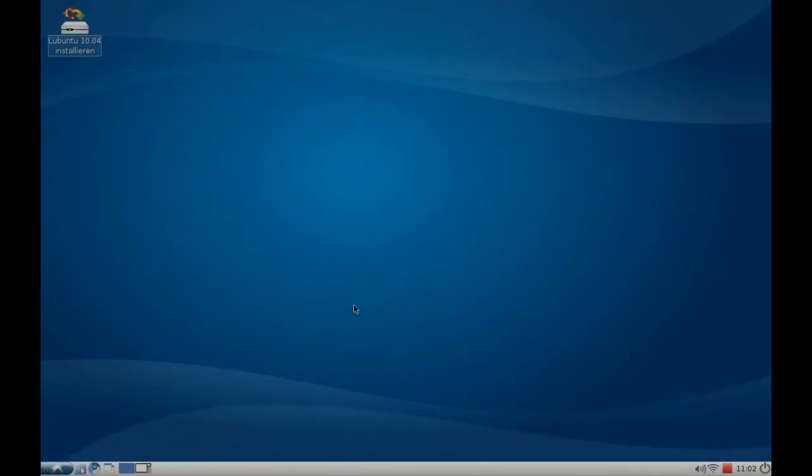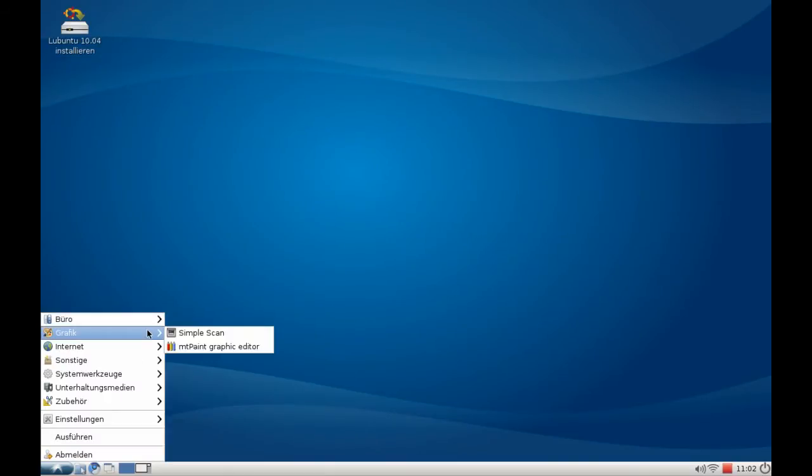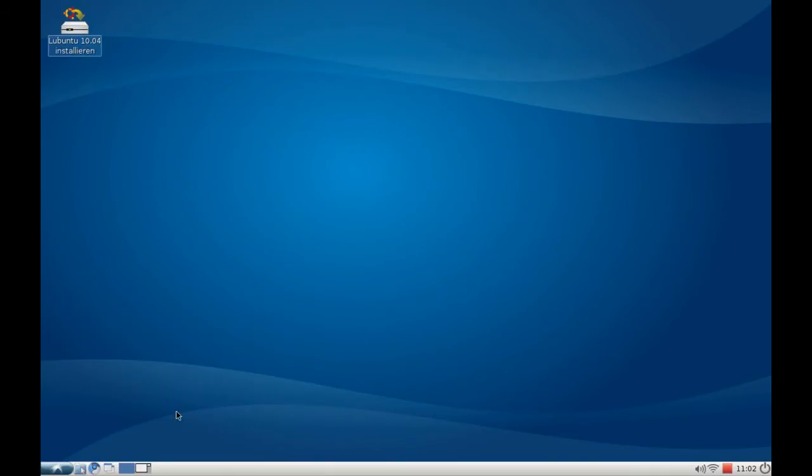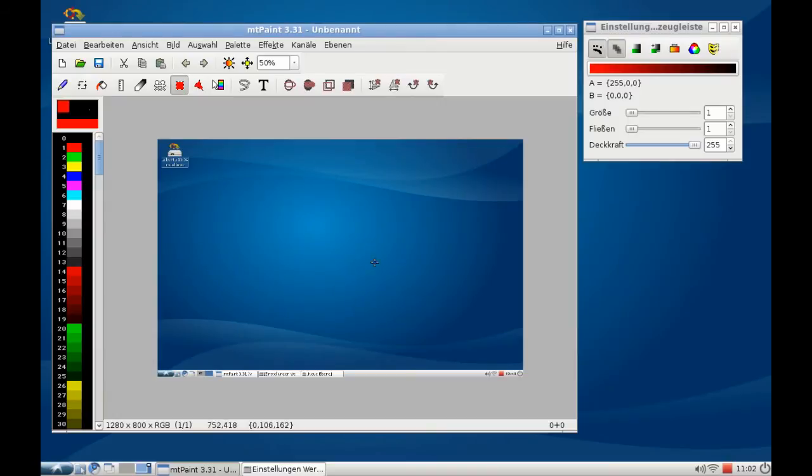Welcome. In this screencast I want to show you mtPaint, the default picture or image editor in Lubuntu 10.04. You can find this under the menu graphic mtPaint. I created a screenshot from Lubuntu 10.04 desktop here and loaded it into mtPaint.